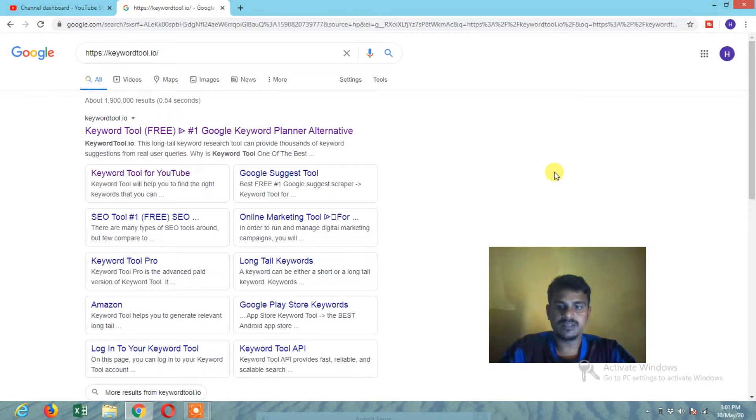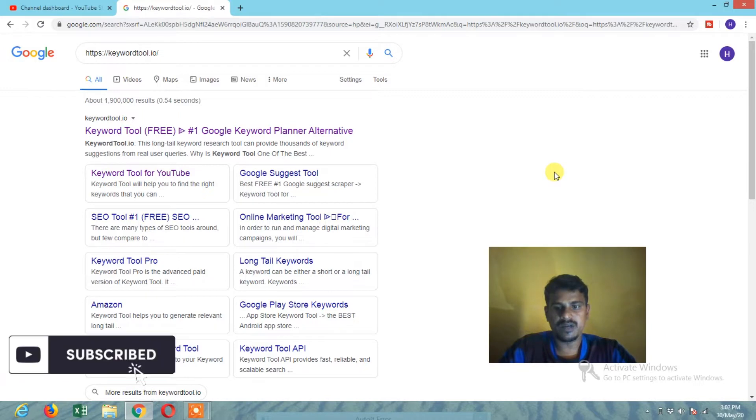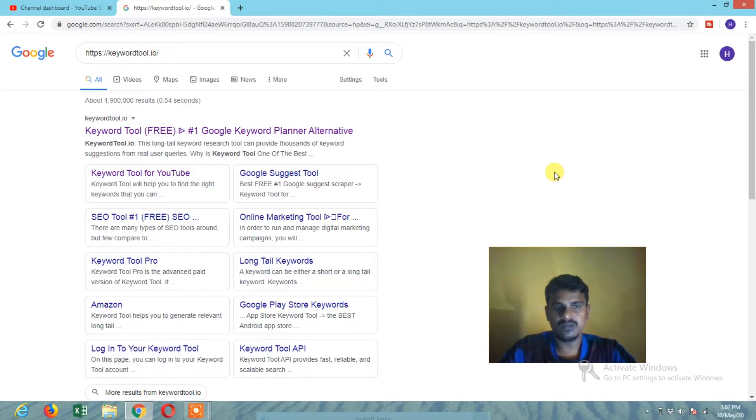So, if you know the screen, we'll go to Google. We'll go to keywordtools.io.